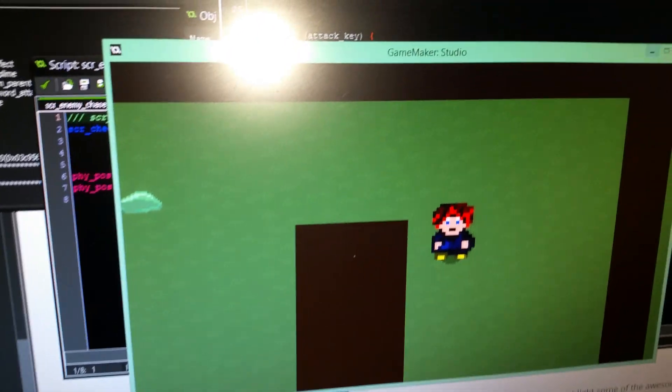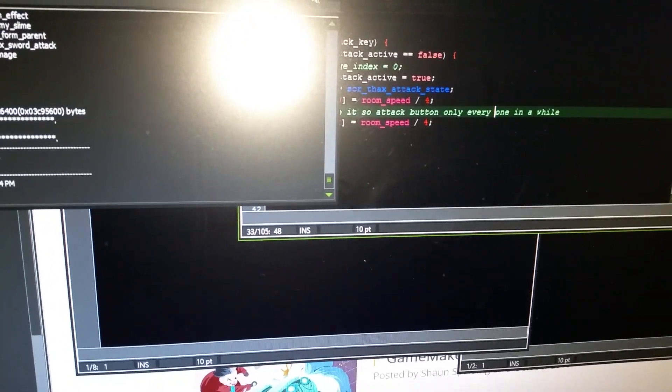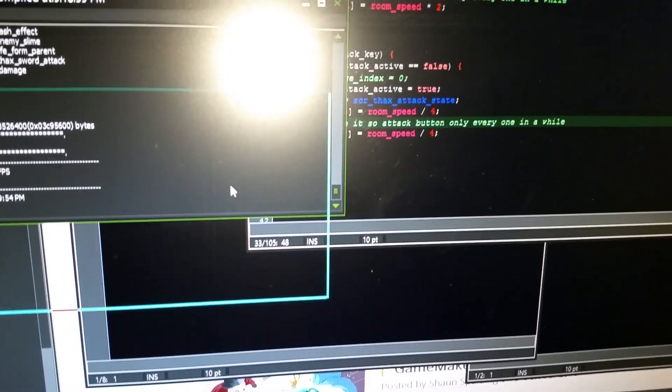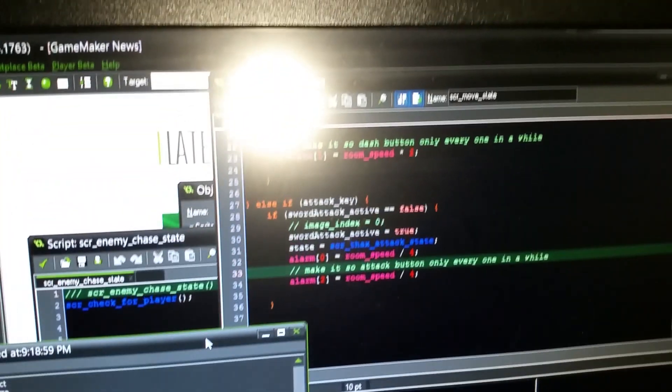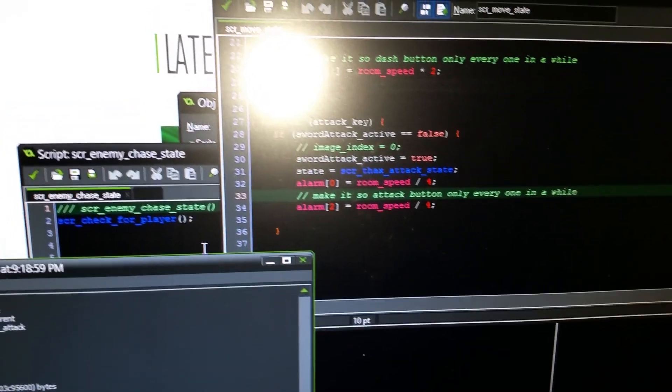So, I just wanted to give you that tutorial on how to change your colors. Sometimes the colors will help it so you can see what you're doing. Thank you so much for watching.